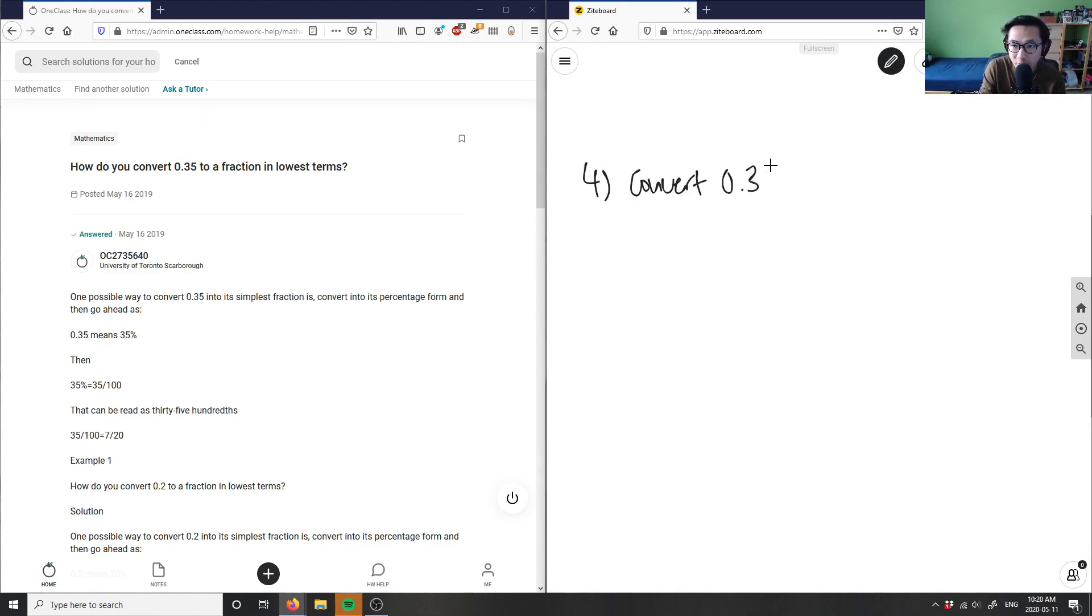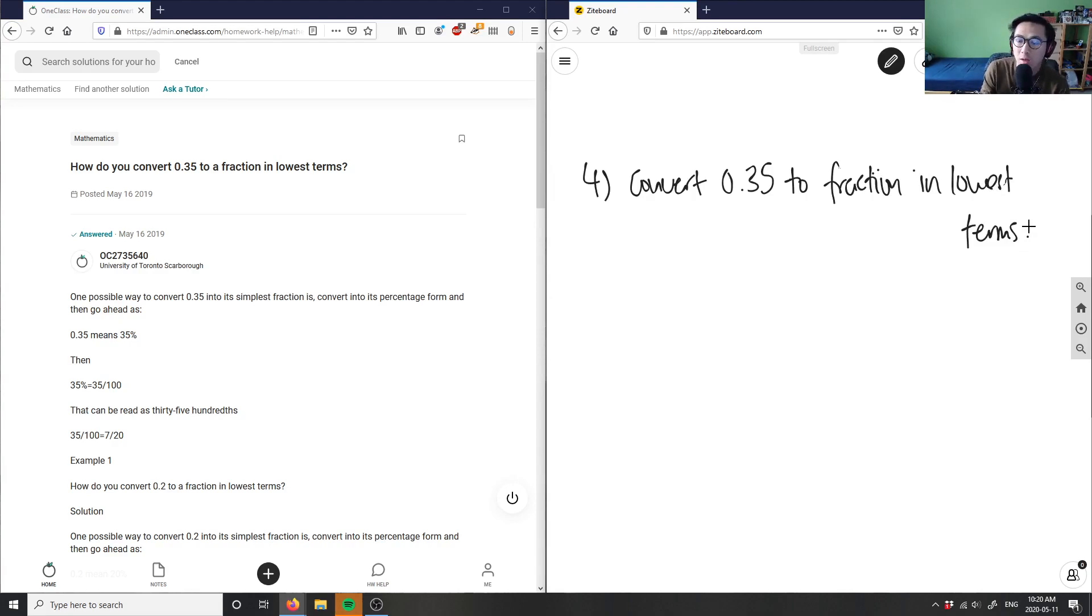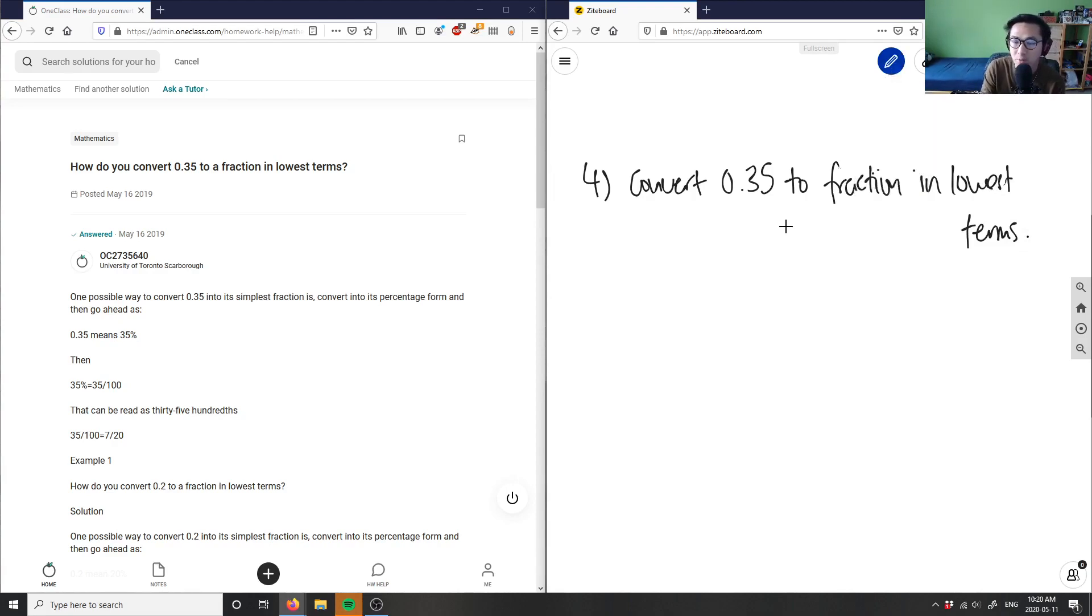Convert 0.35 to fraction in lowest terms. So again, we're now instead of going from fraction to decimal, we're going from decimal to fraction. As you can see, we have a decimal here and we want a fraction as our answer.